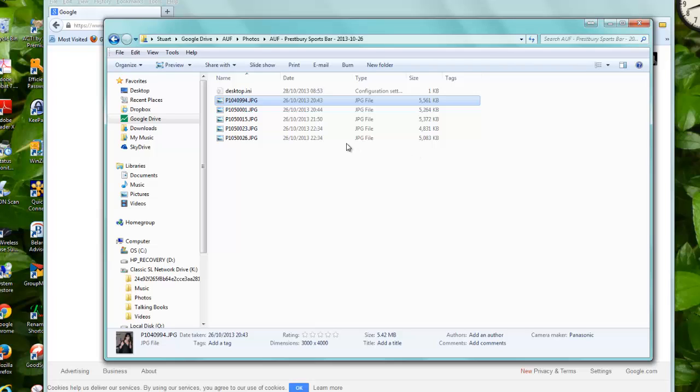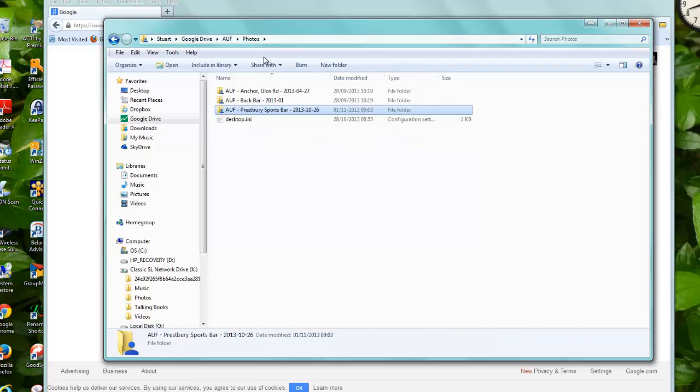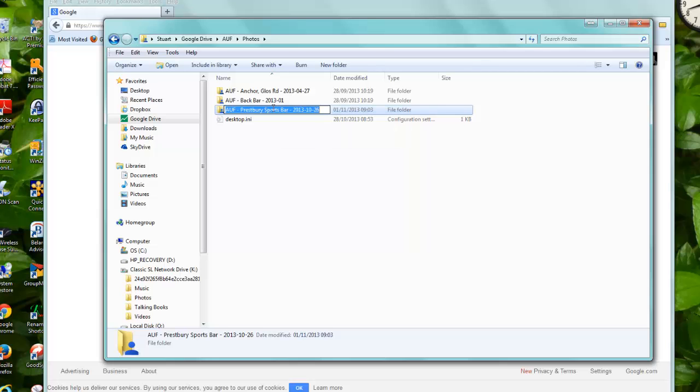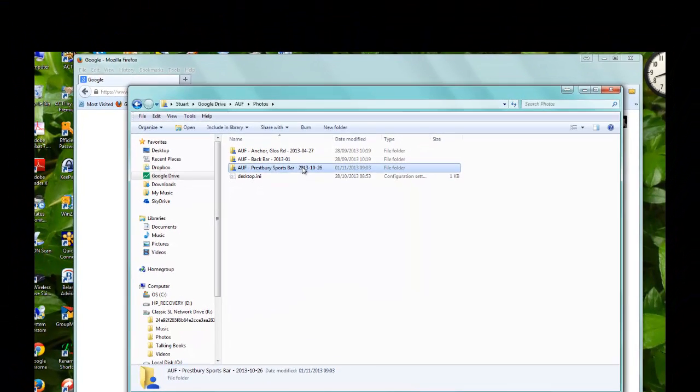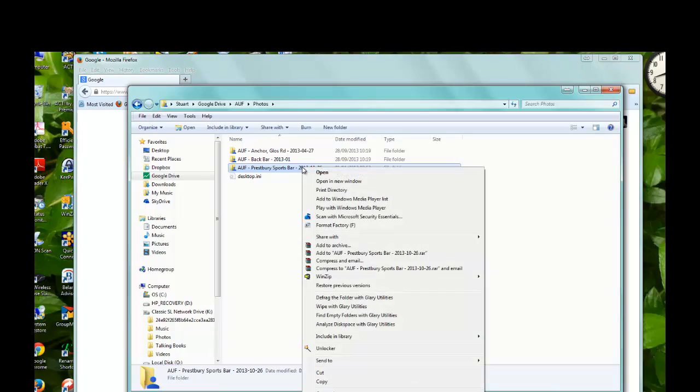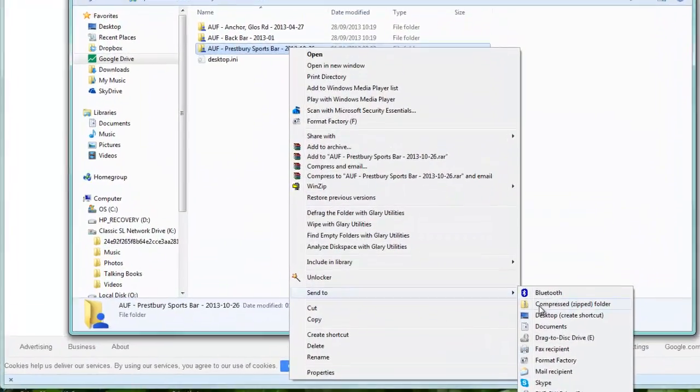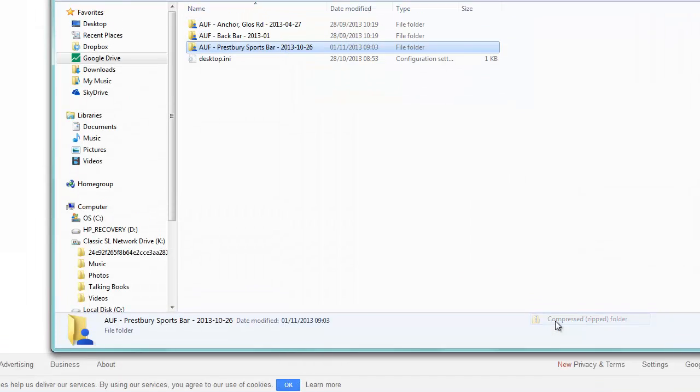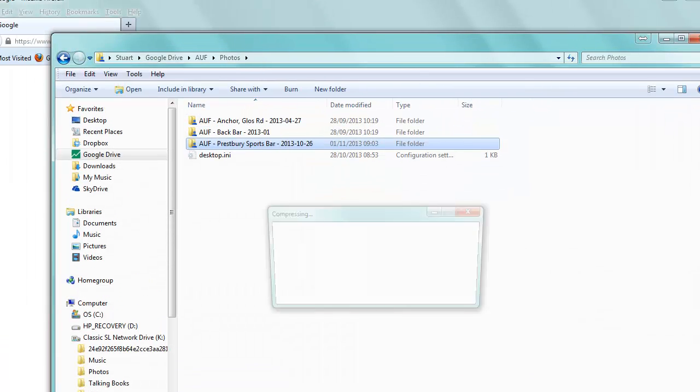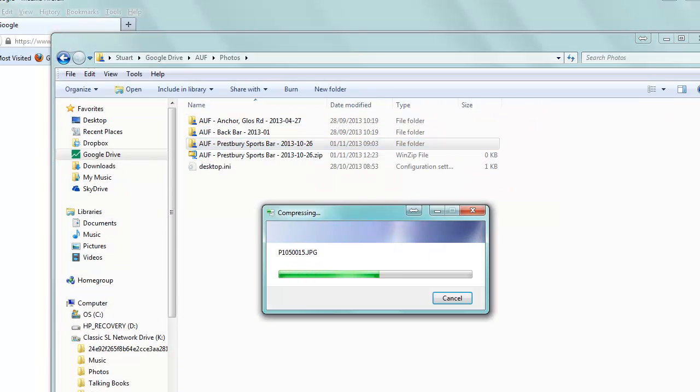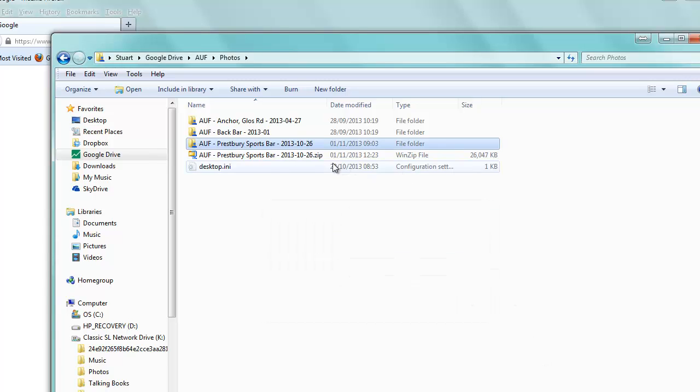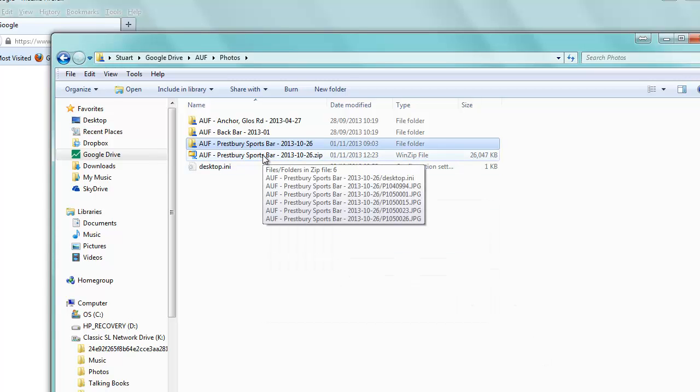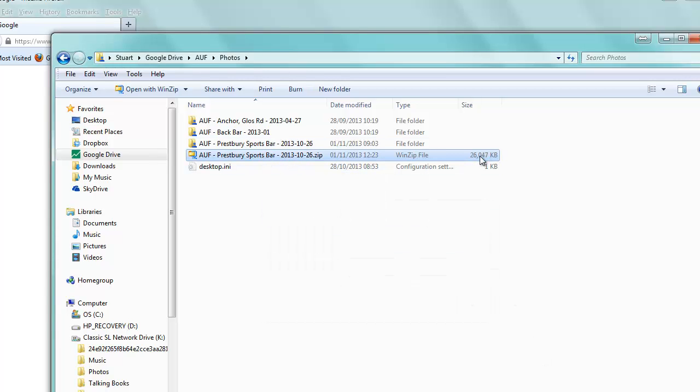There's two ways that we can zip this up. If I go back a directory here to photos and I highlight the directory, I can right click it and then send to compressed zipped folder. So there we go, so there's the zipped folder and I can send that. That's 26 megabytes.